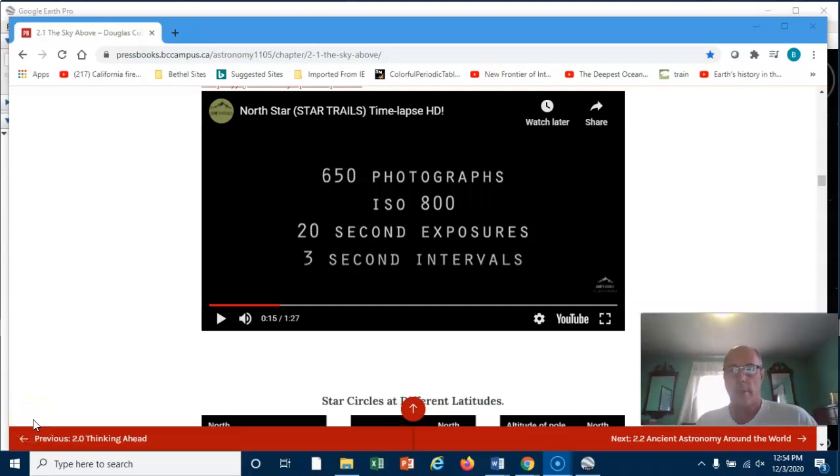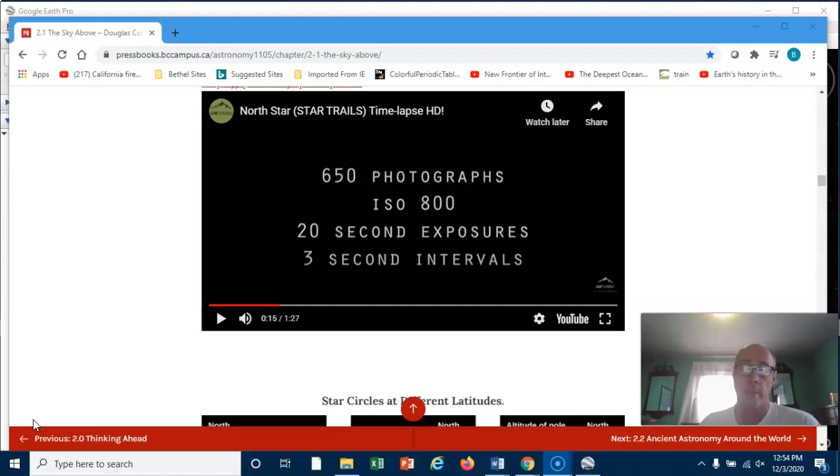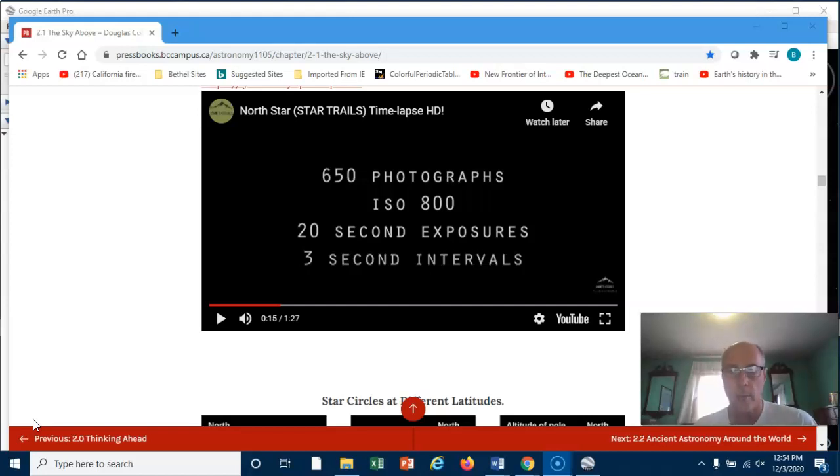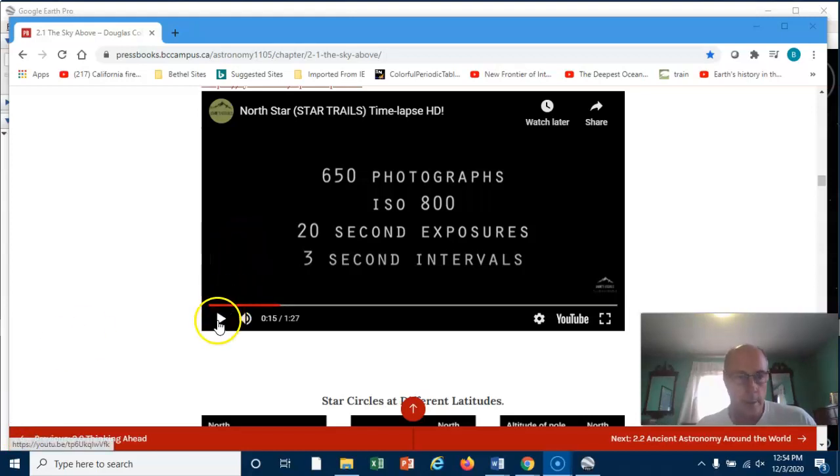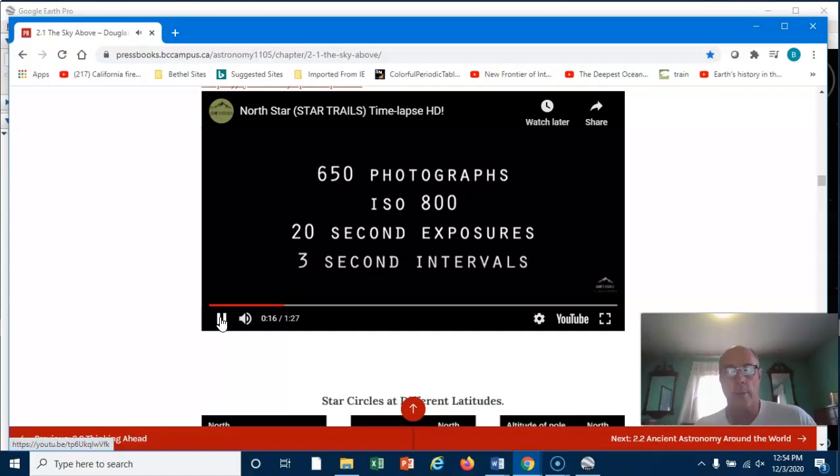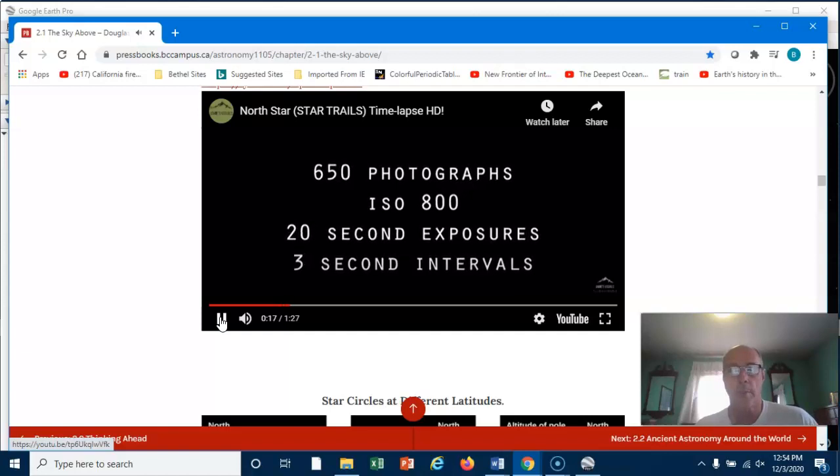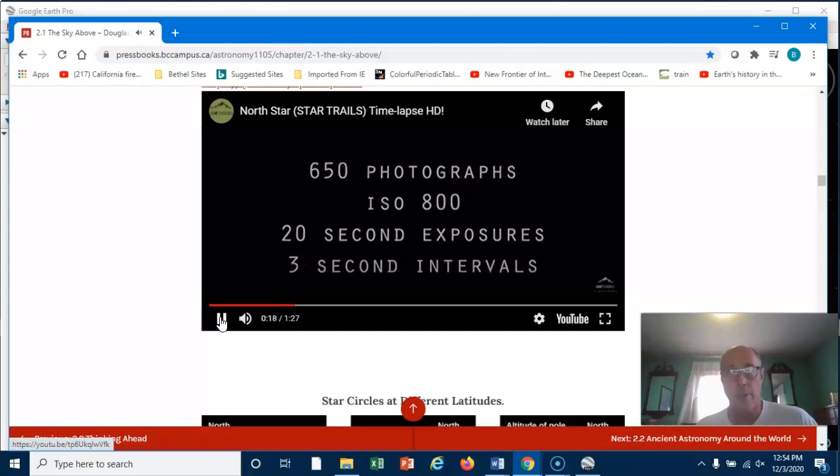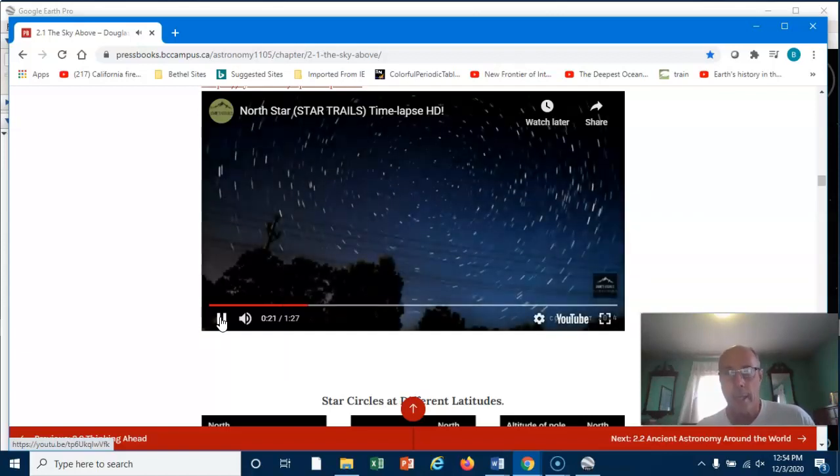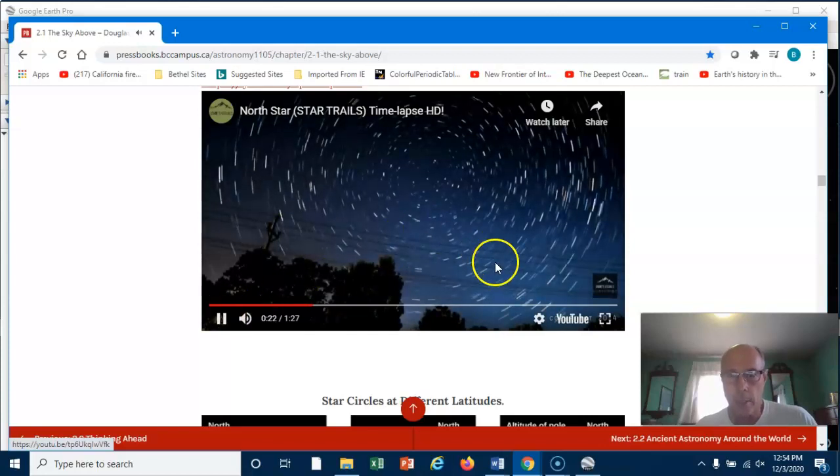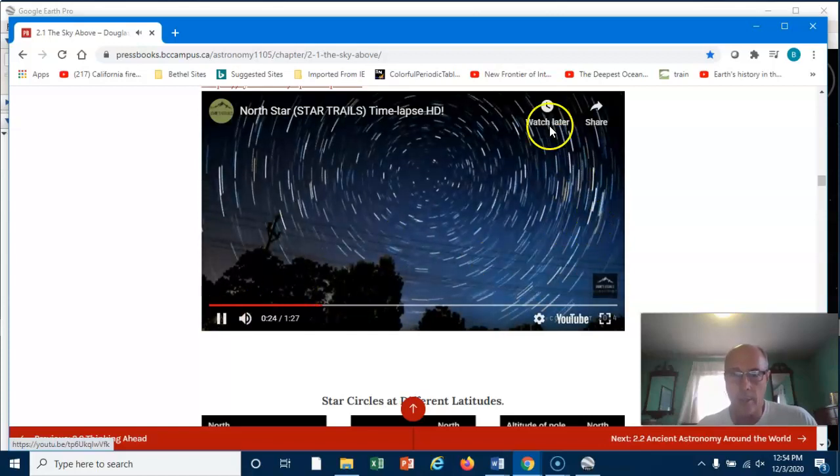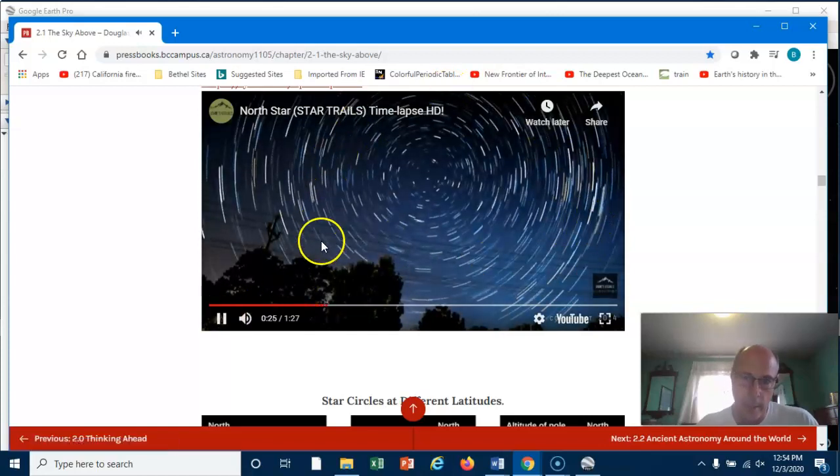Well, welcome Earth Space class. This is attempt number four at this particular lecture. I wanted to start it with a consideration of a topic we talked about last time, that being the apparent motion of the sun, moon, and stars as they seem to rise in the east and set in the west. In actuality, that is created by our motion on Earth as the Earth is actually moving from west to east, making it look like the stars are rising in the east and setting in the west.